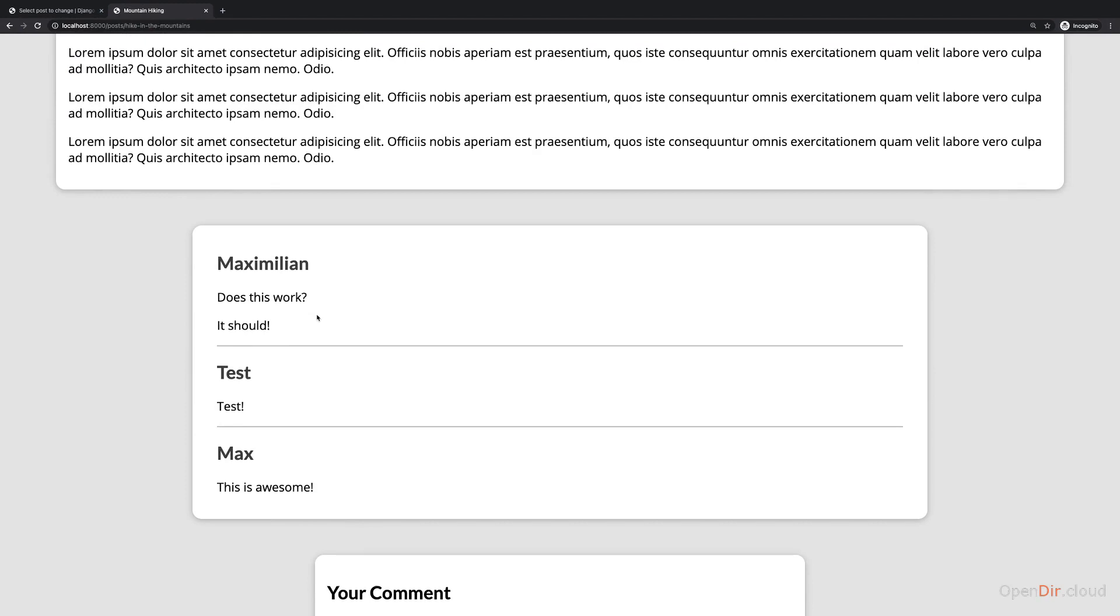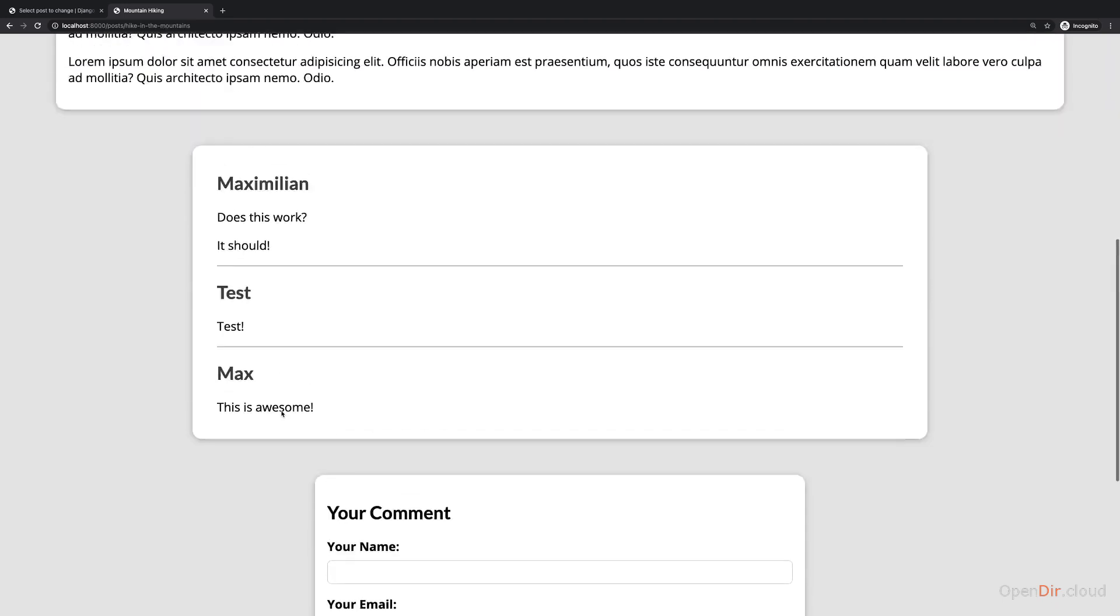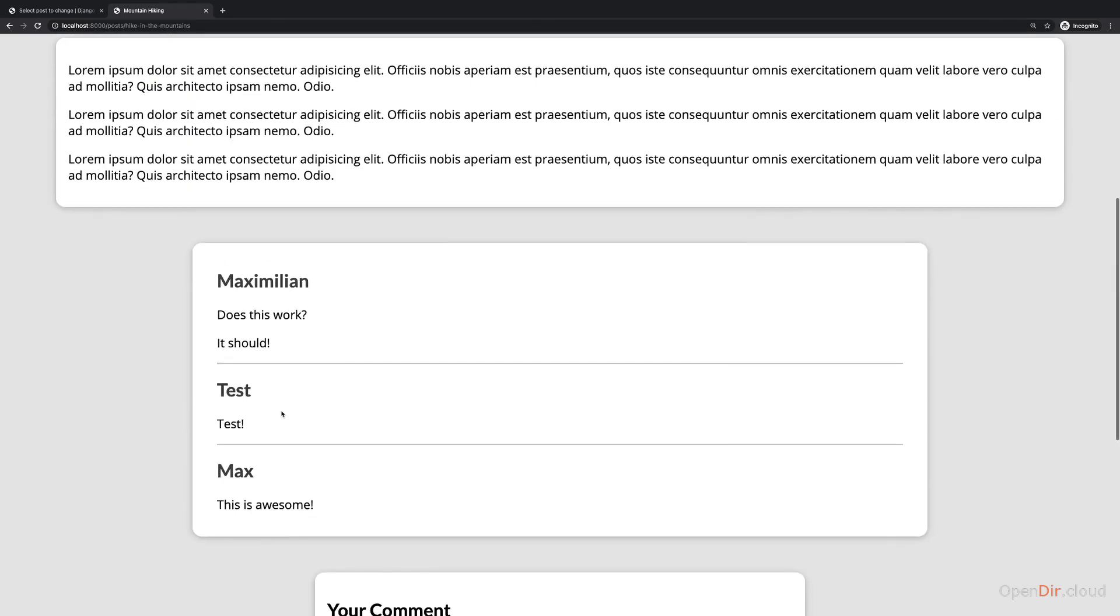Now, as I said, we could add more functionality. We could, for example, save the date when a comment is created and show this as well. But here I'm happy with this way of presenting it. And now we successfully added this comments feature. At least almost, there is one last step missing, which I also want to add.